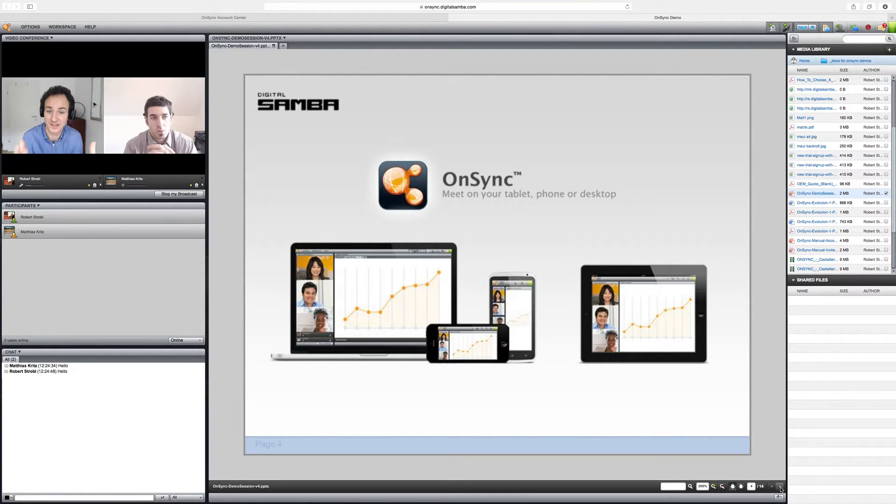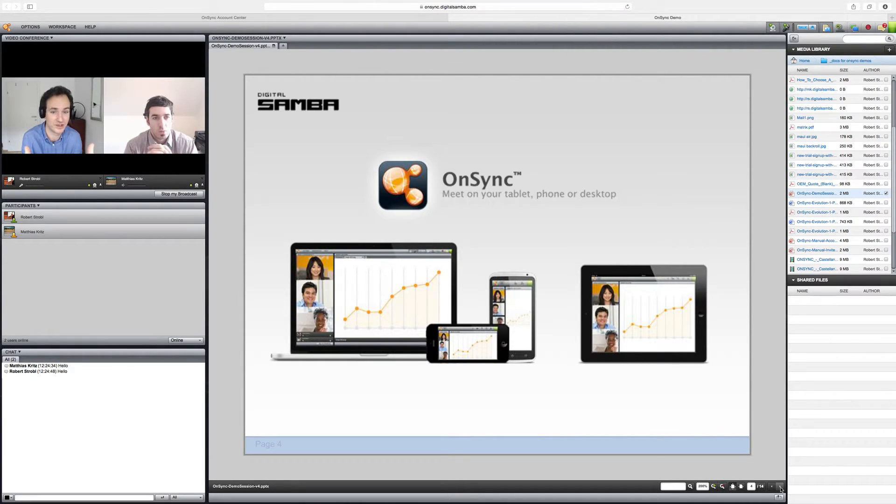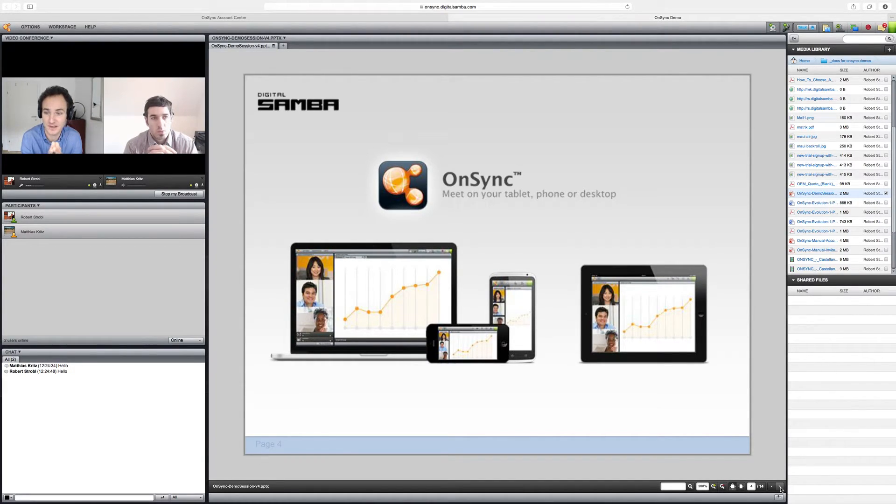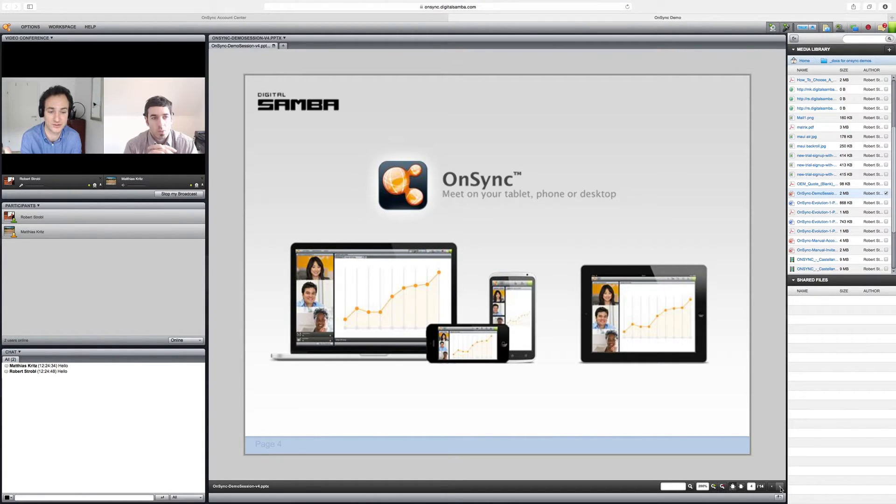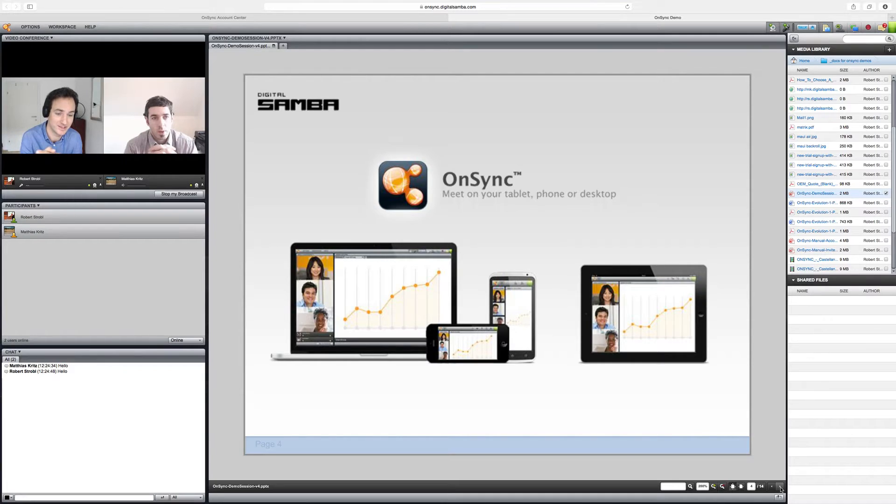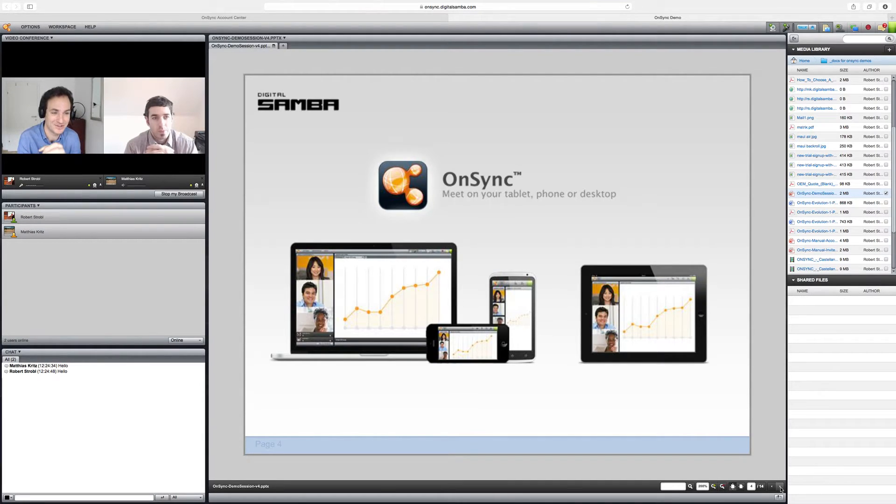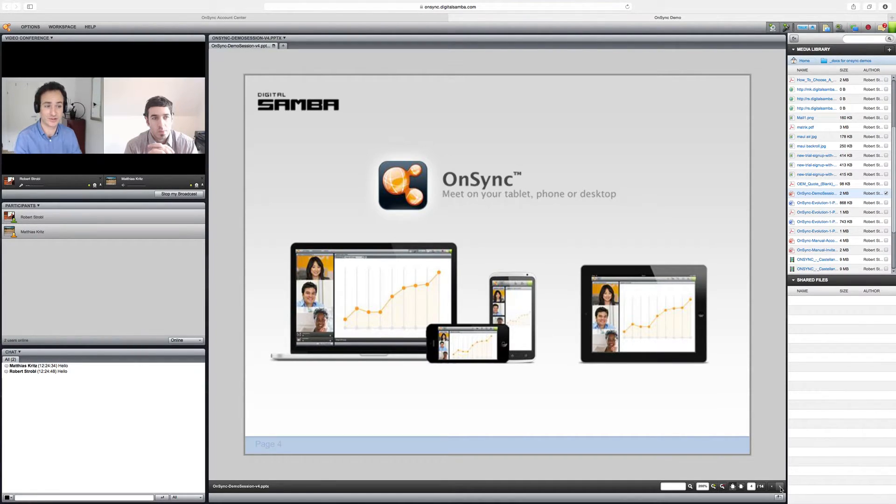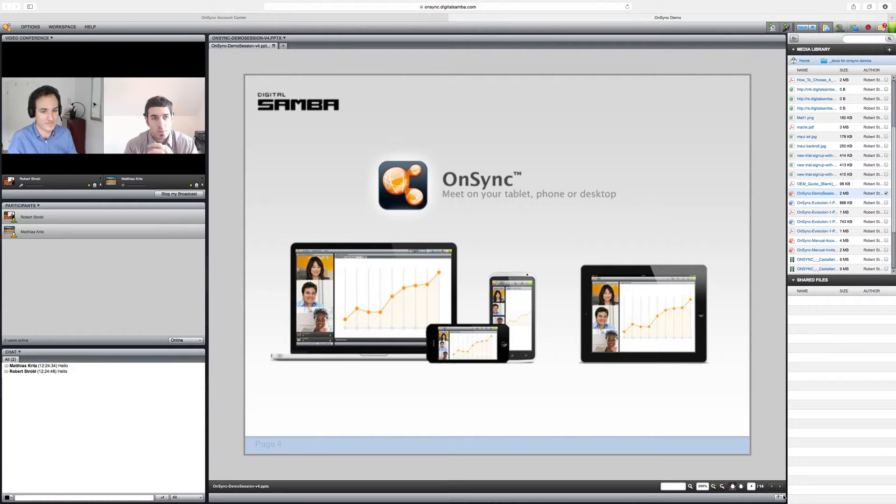As you can see on the slide, OnSync doesn't only run natively directly within your browser, but also supports native applications on iOS and Android devices, meaning that we support the full spectrum of devices out there, which is obviously, and as we are moving into the mobile age, very important as you want to reach your customers anywhere.